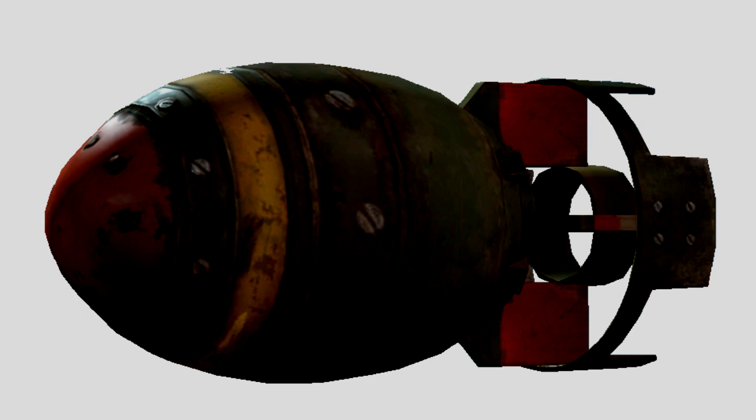For ages 9 plus. Caution: protective eyewear and earplugs/earmuffs required. Do not attempt to remove the fuel, fuse, or engine from the Atom Buster without adult supervision. Not suitable for children under 8 years of age. Dr. Wondertainment is not responsible for any damage caused by the Atom Buster.